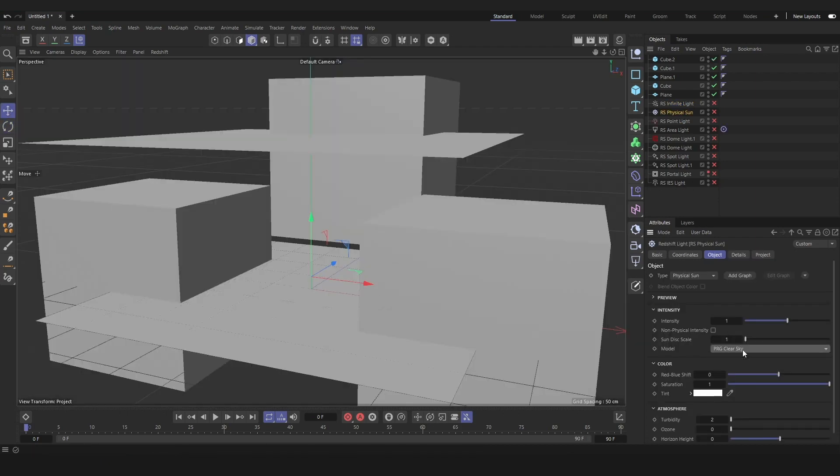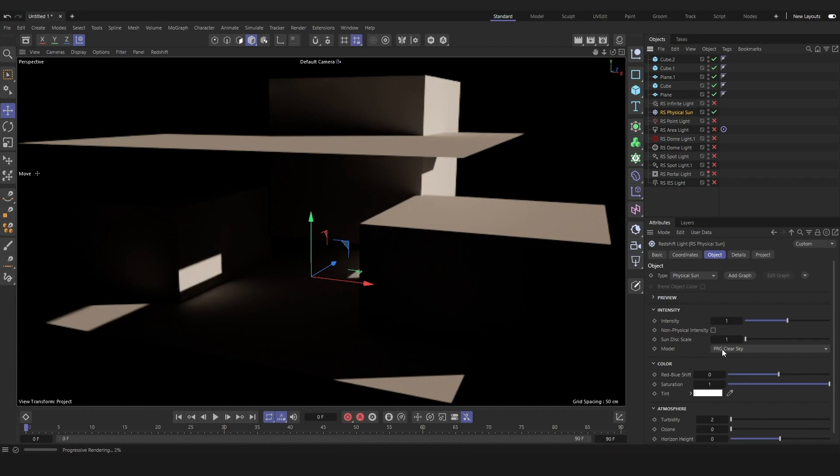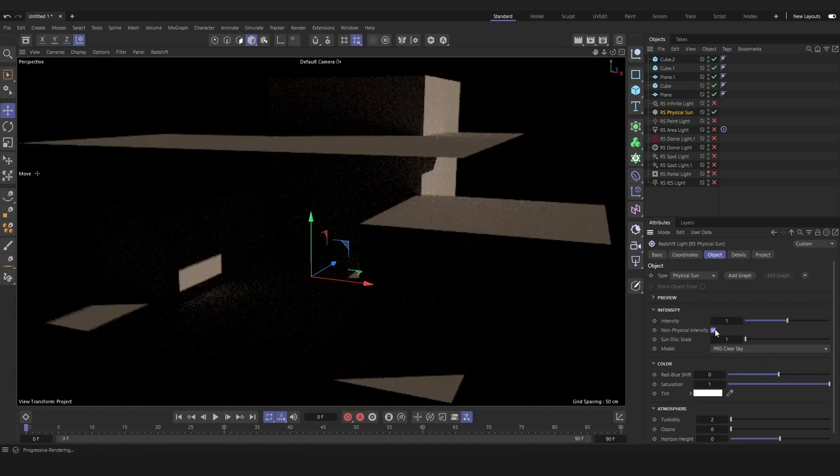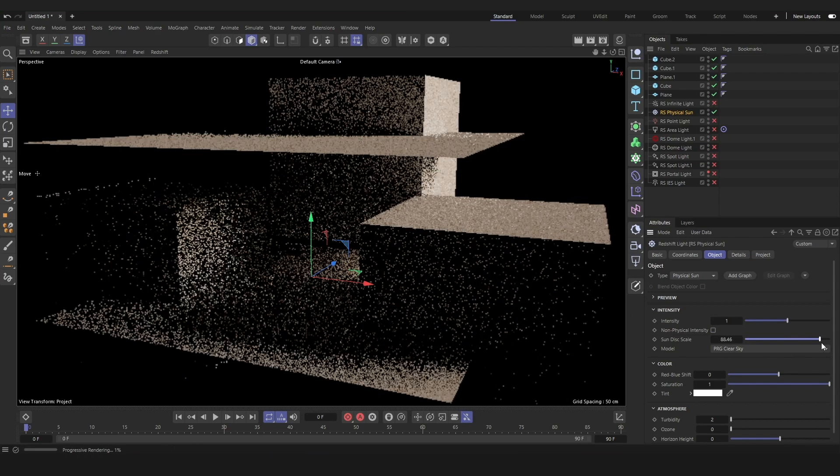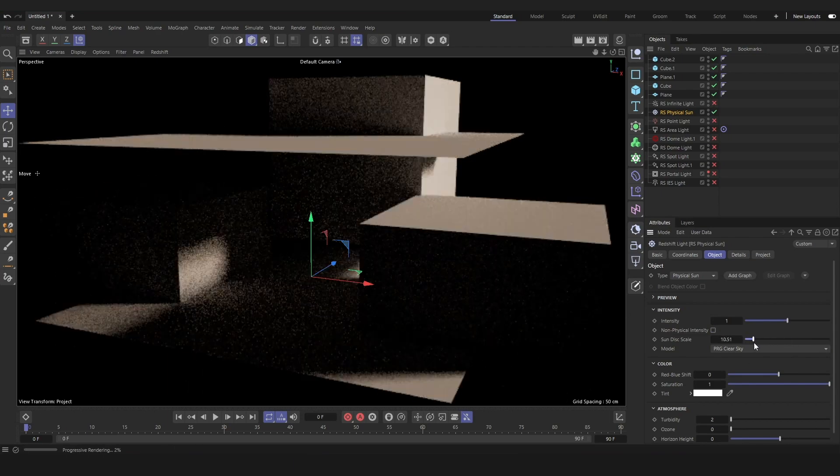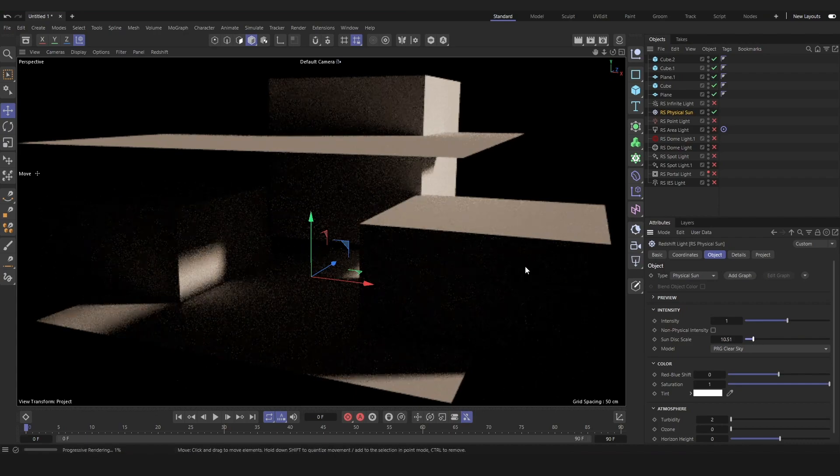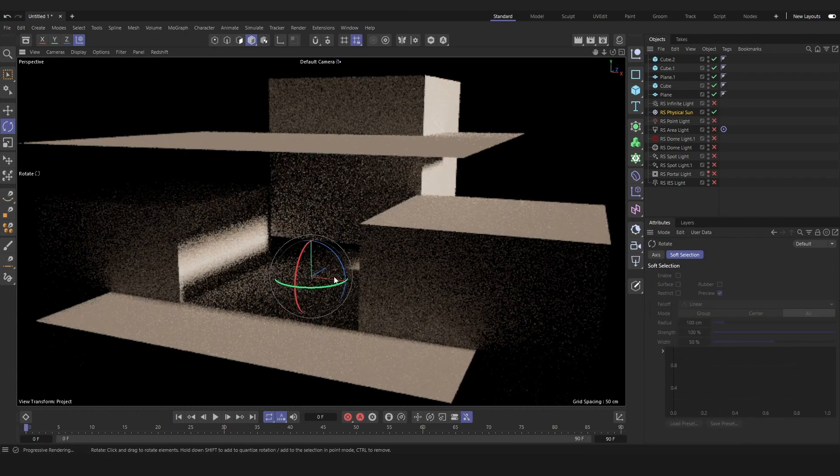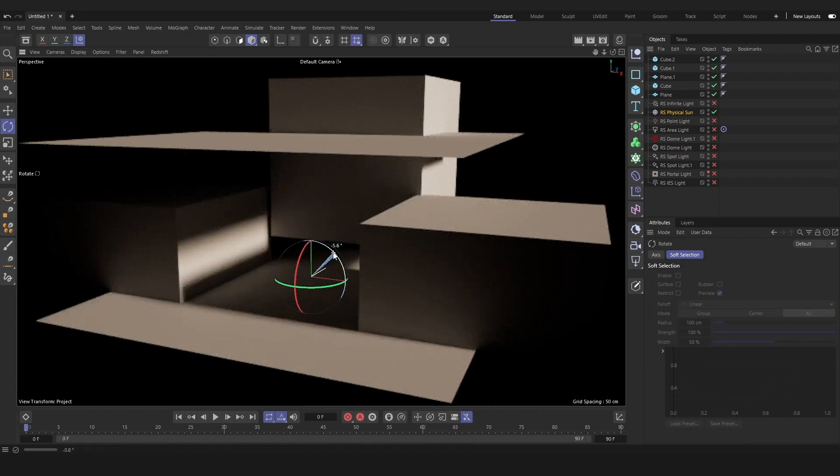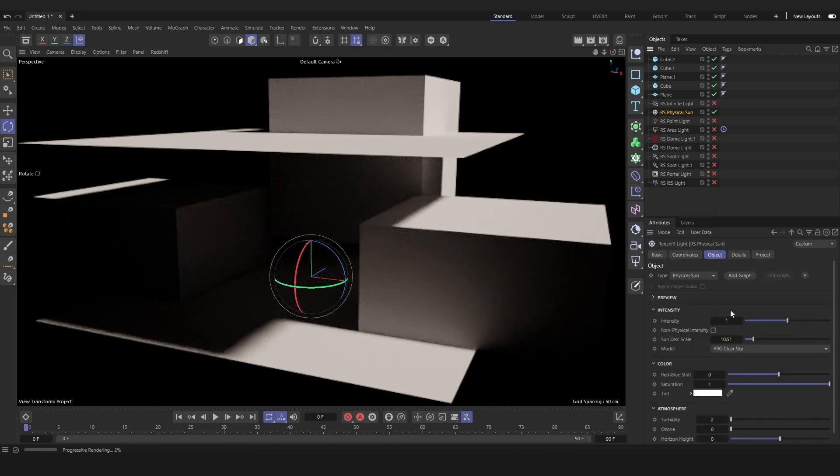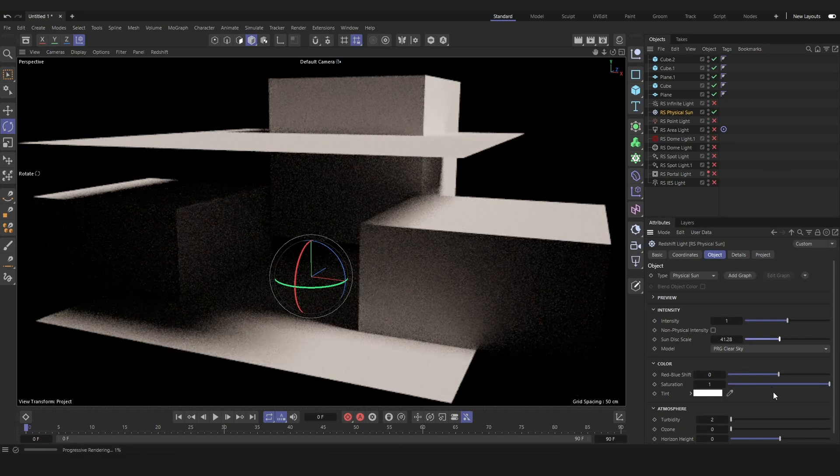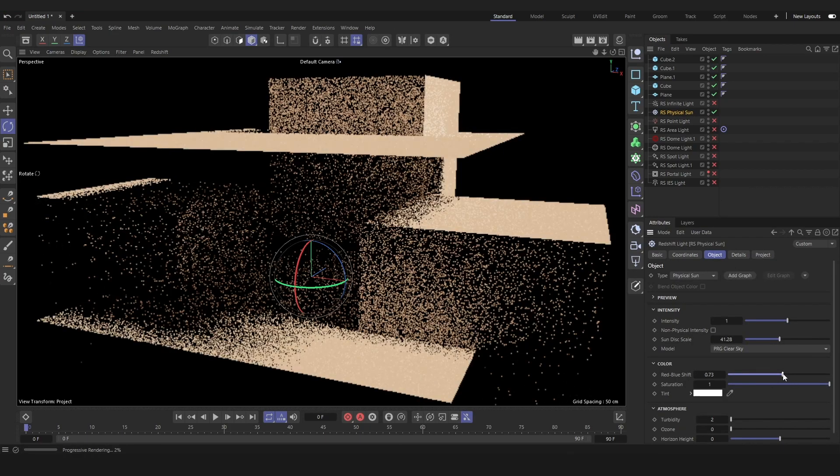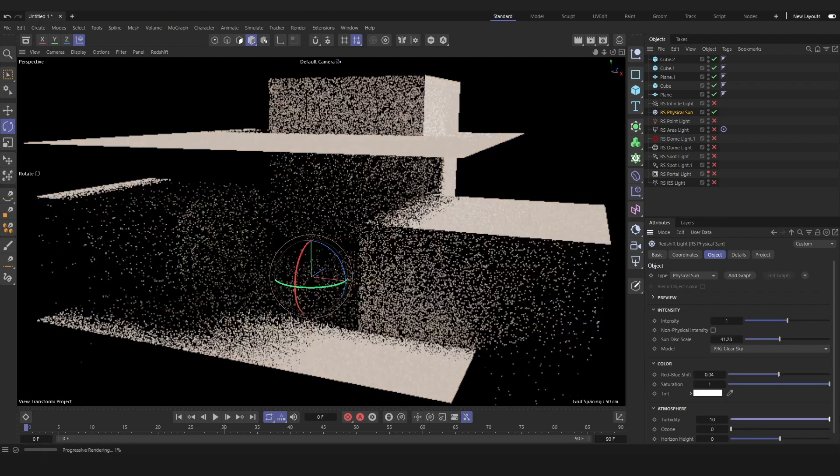So next let's go over the physical sun, which operates like the sun. We can adjust the intensity, the sun disk scale, which will soften the shadows cast from the sun. We can obviously rotate it around to change the angle of our sunlight. We can change the red-blue shift, the saturation, and aspects of the atmosphere.